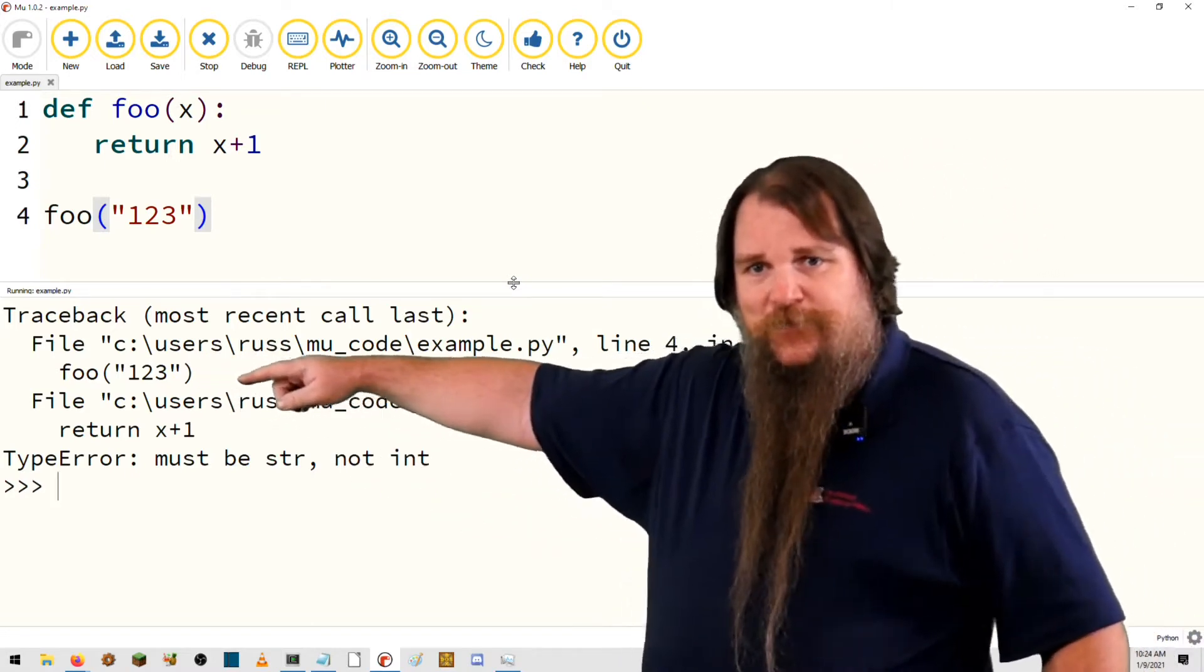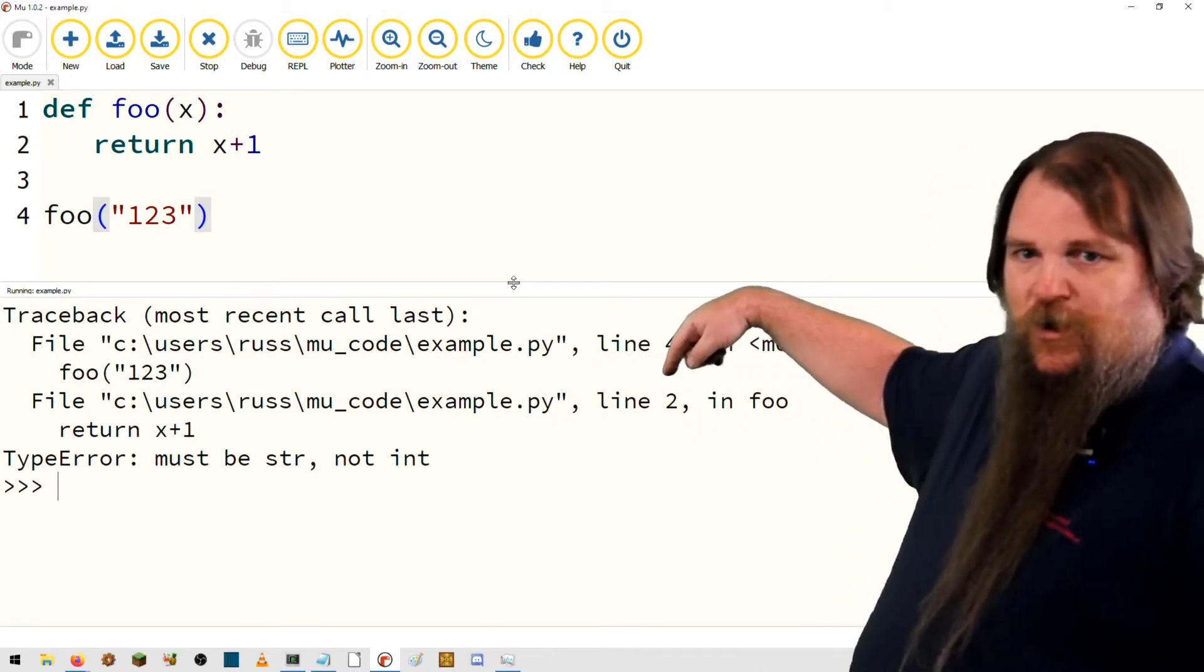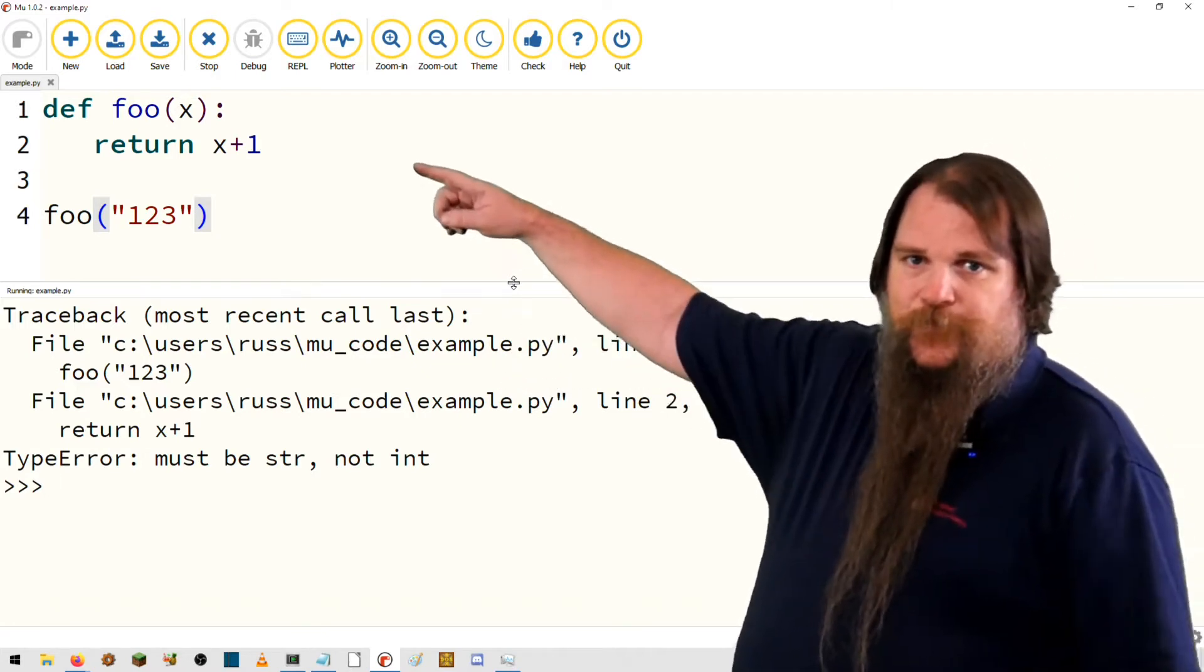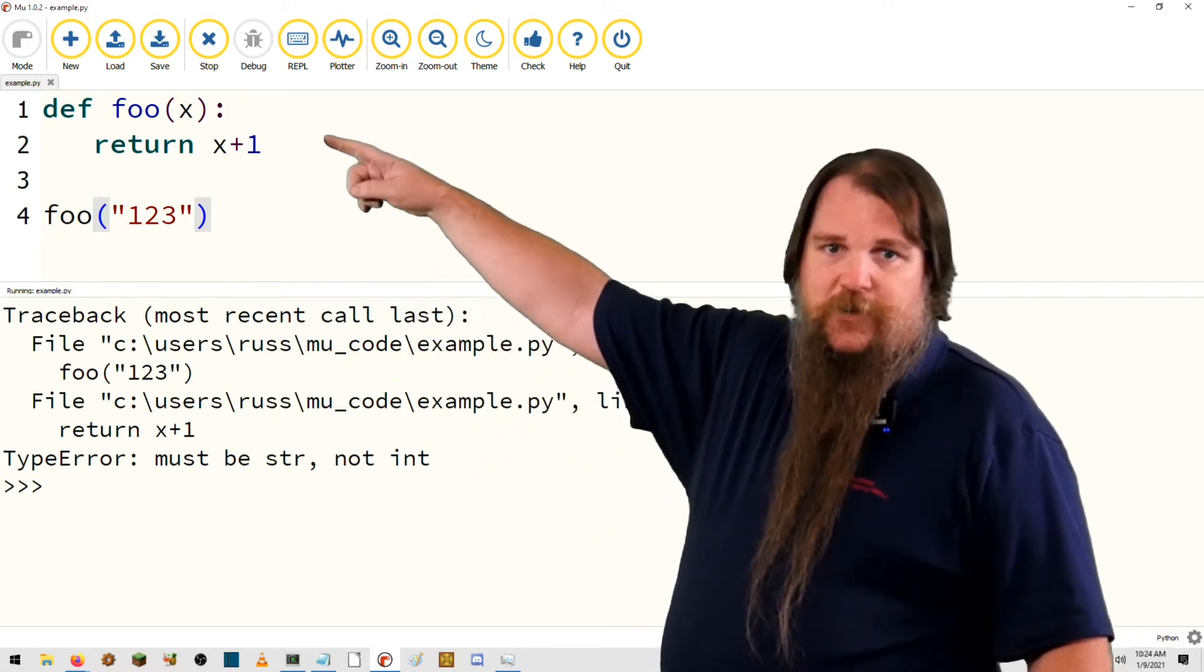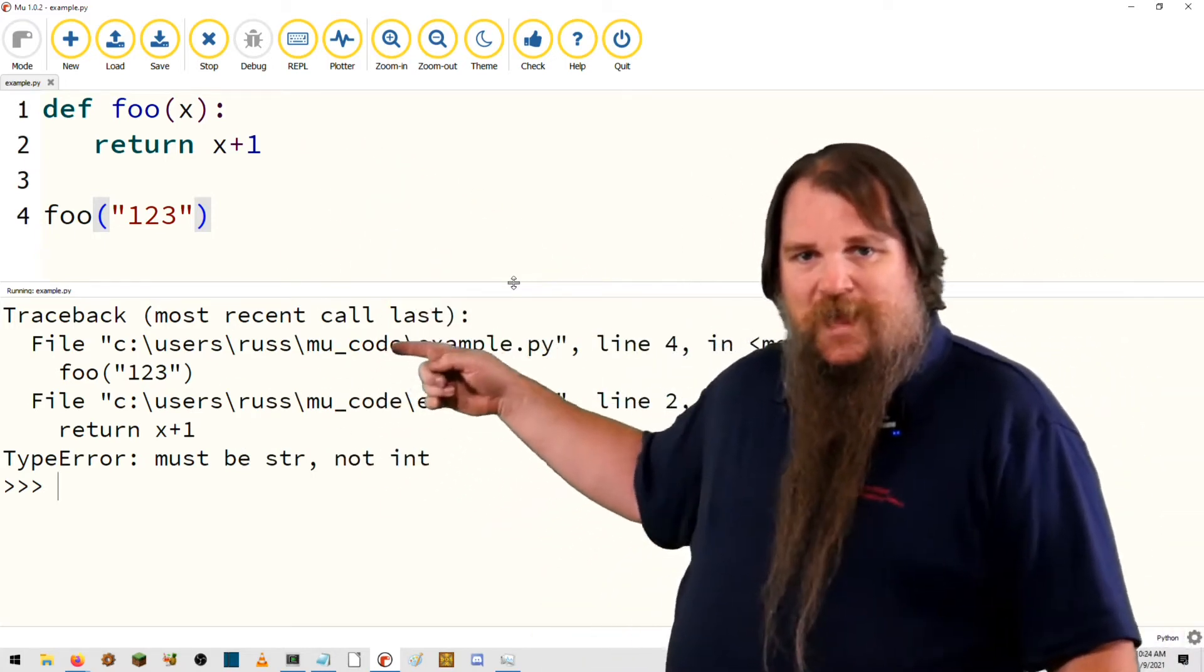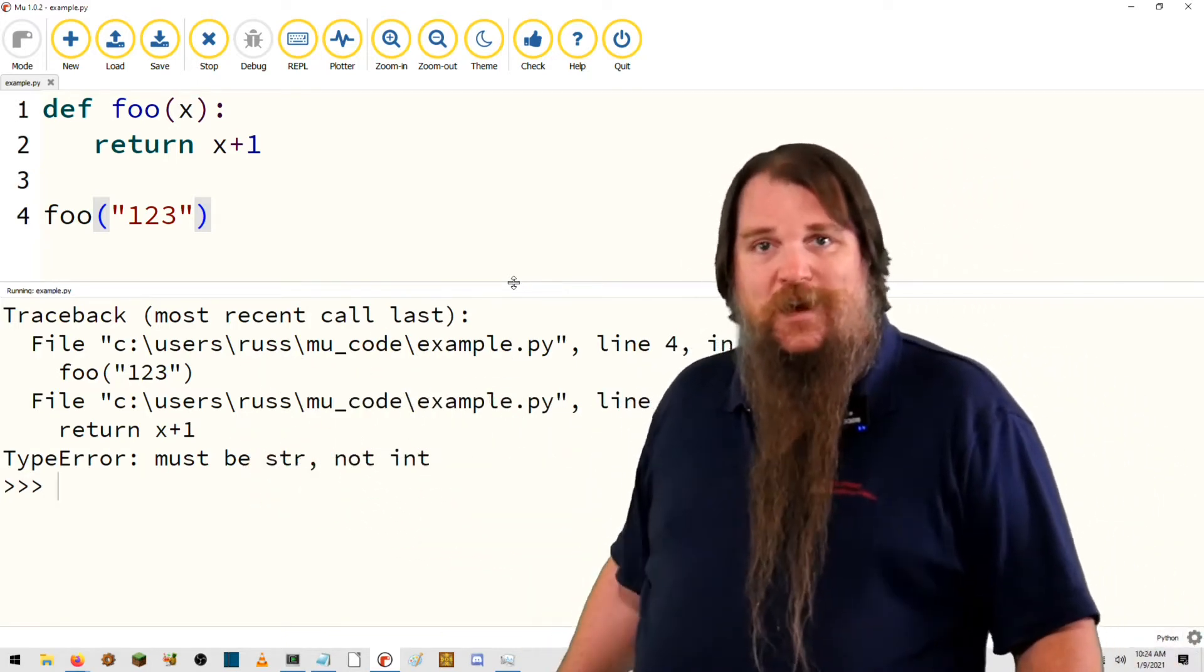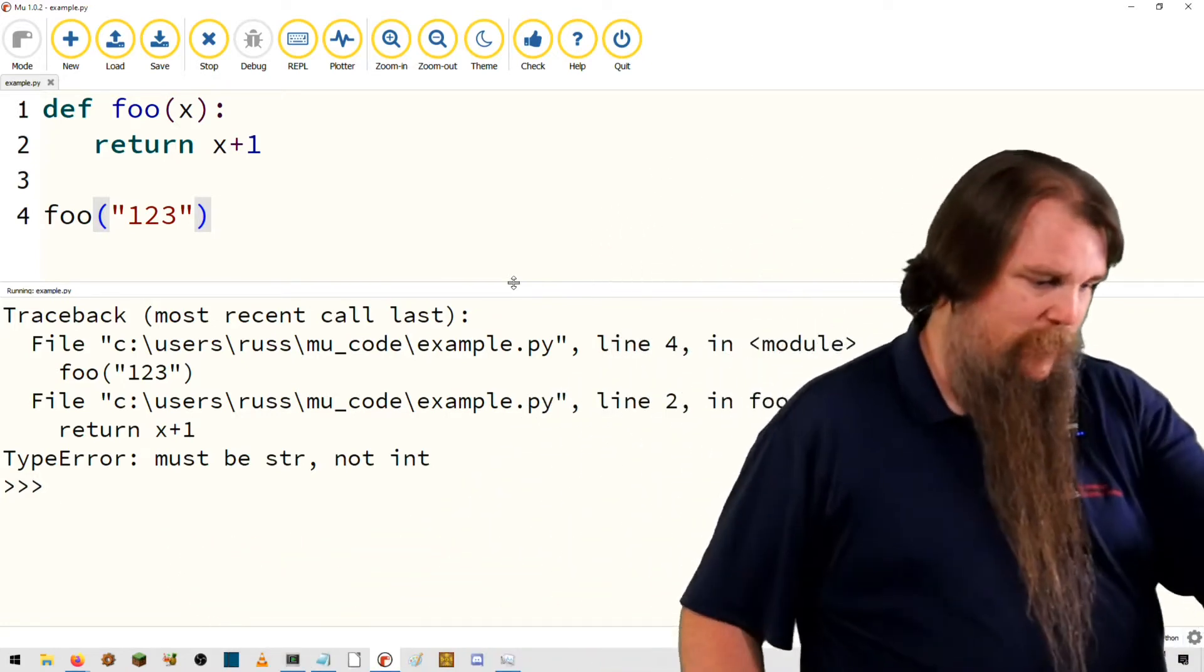Inside the function foo, there we are. We're inside the function foo on line number two of the exact same source file. We did this. Return x plus one. So this is telling you not only where the error occurred, but also why we got there. And then it gives us the same error that we've seen before.